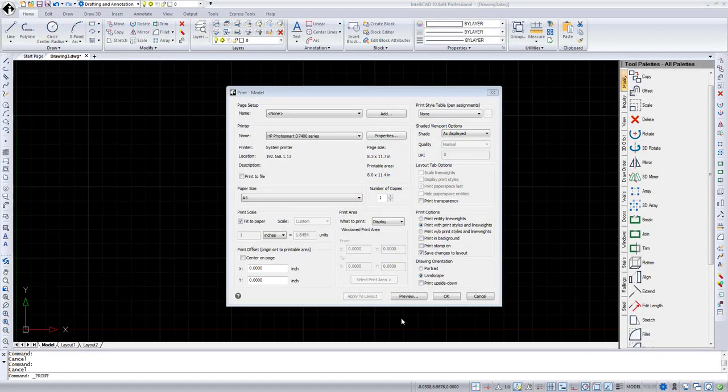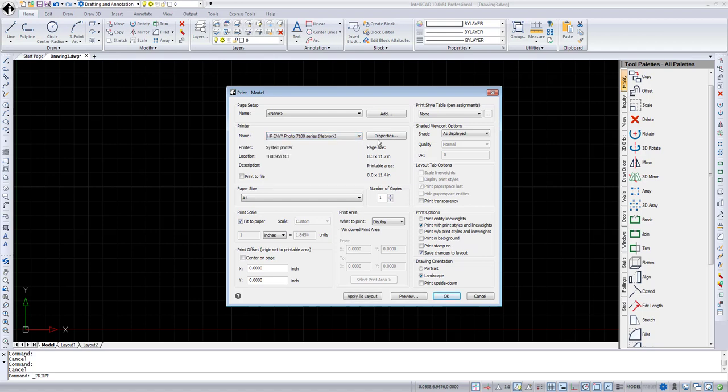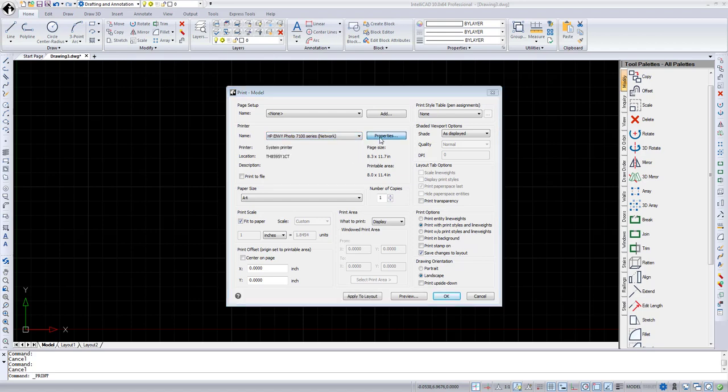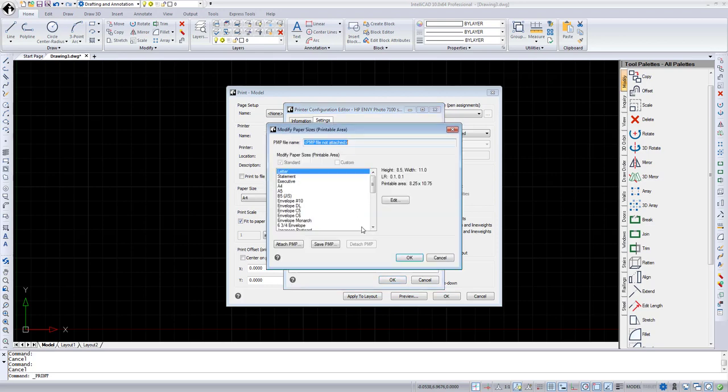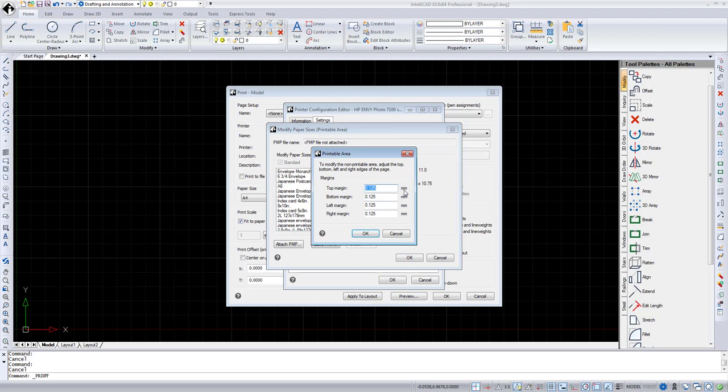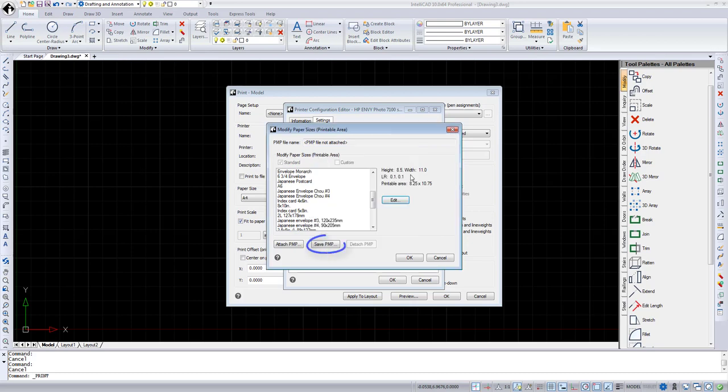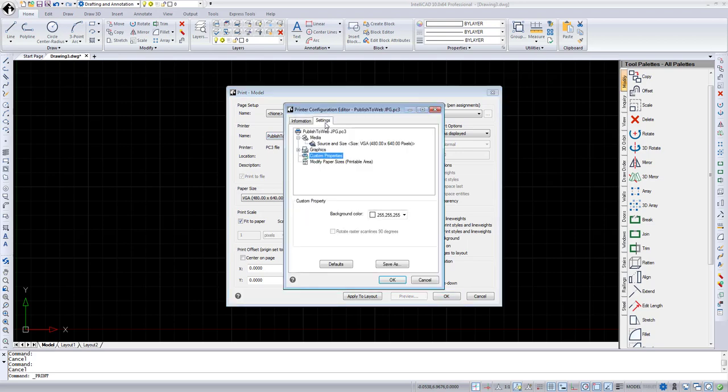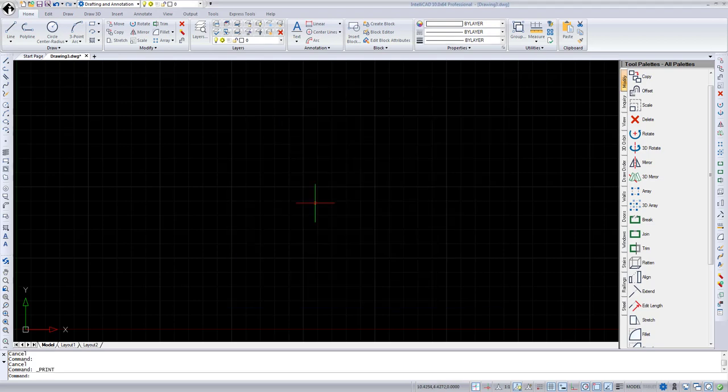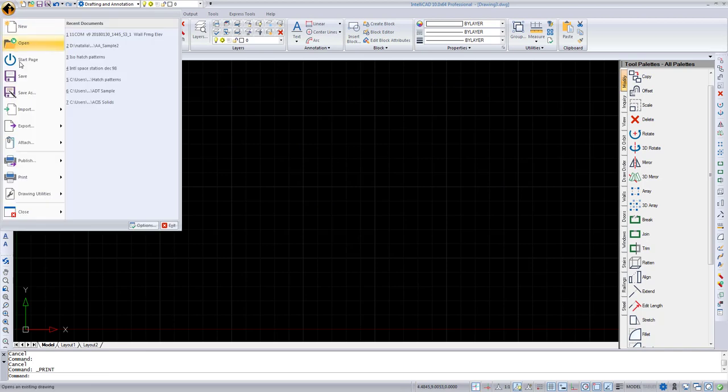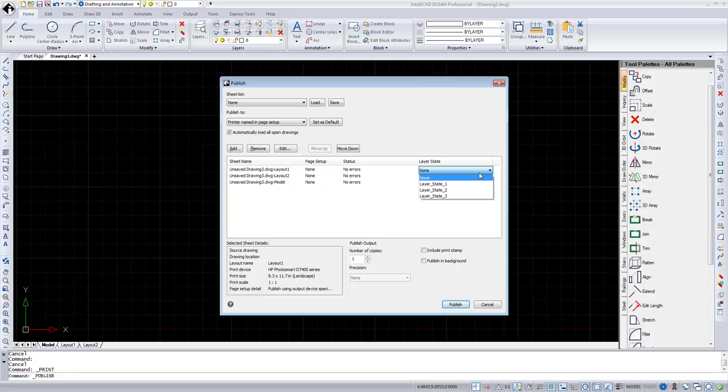Let's review improvements in printing and publishing areas. First one is a new Modify Paper Size item in the Printer Configuration Editor dialog. To access it, select a printer you want to change default options for, press Properties button, switch to the Settings tab, select the Modify Standard Paper Size item, and press the Modify Papers button. You can select standard paper size from the list, modify the printable area, and save modifications to a PMP file. For all PC3 files, custom properties are available now. Also in the Publish dialog box, a new ability to select a layer state for a sheet was added.